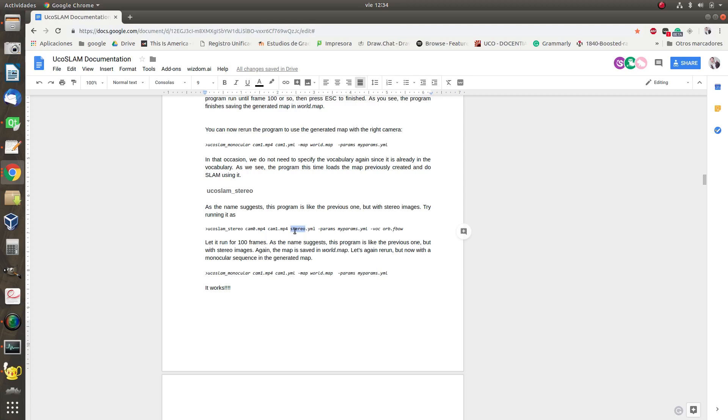This file can be generated using a tool that is already in the library. I will explain in another video tutorial how to do a calibration. And then we specify the configuration parameters and finally the vocabulary.